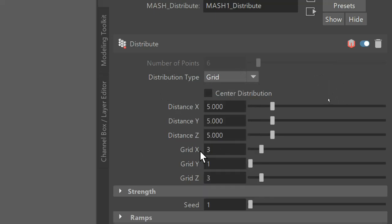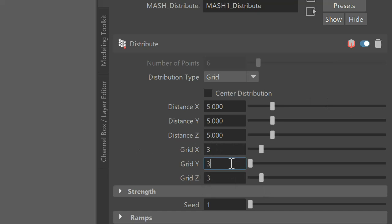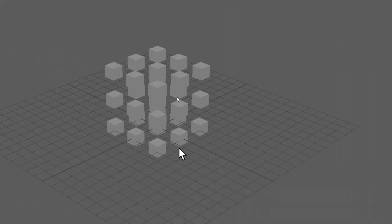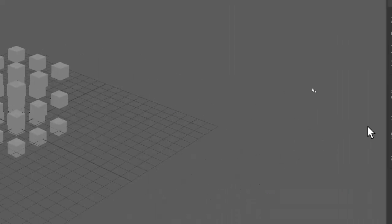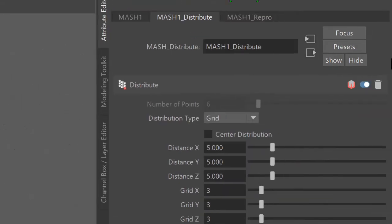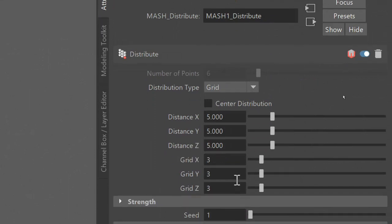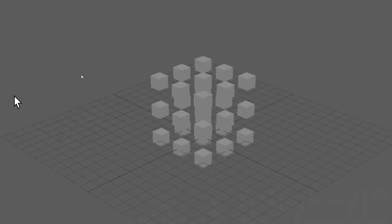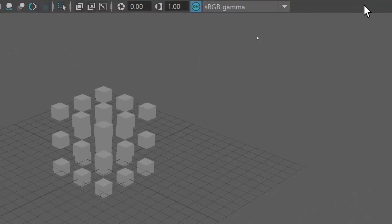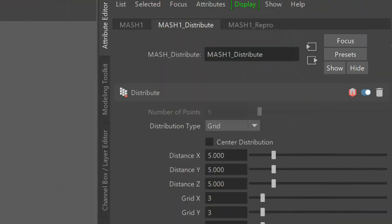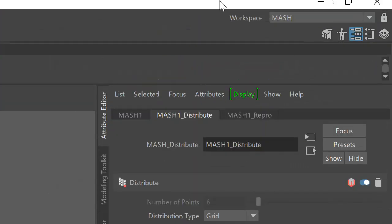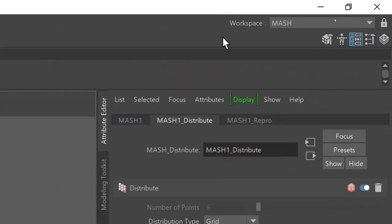And down here we have the grid X, grid Y, grid Z. Obviously, we've got 3 on the grid X, 3 on grid Z, so we're going to change grid Y to 3. And that will give me 3 height. And distance X, Y and Z just means how far apart they are from each other. You don't need to worry too much about that.